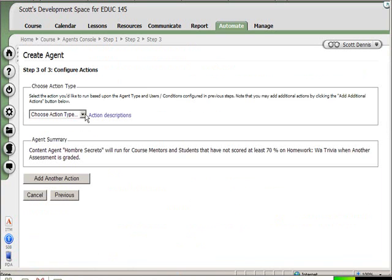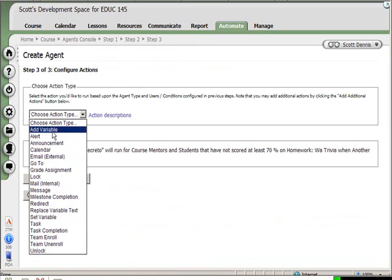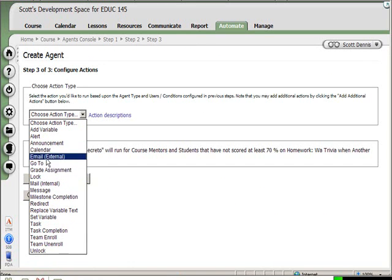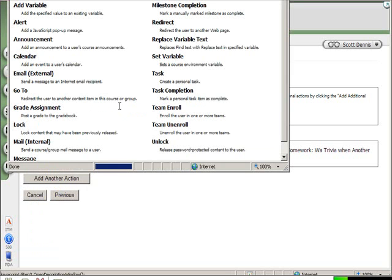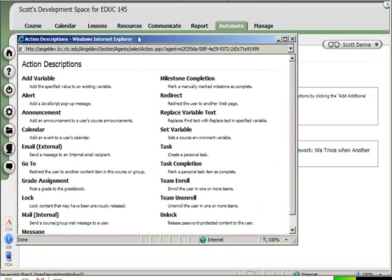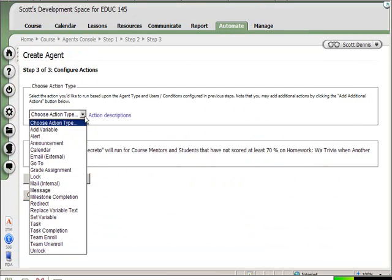And I'm going to choose what I want to happen. These are similar to the actions, or these are the actions. And if I wanted a description again of what each of these actions does, there's a link here that I can click on and it will bring open a separate window with the action descriptions.